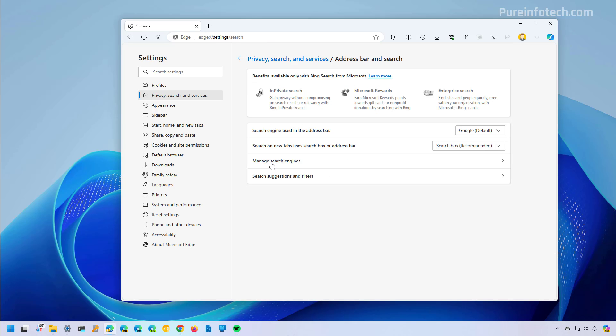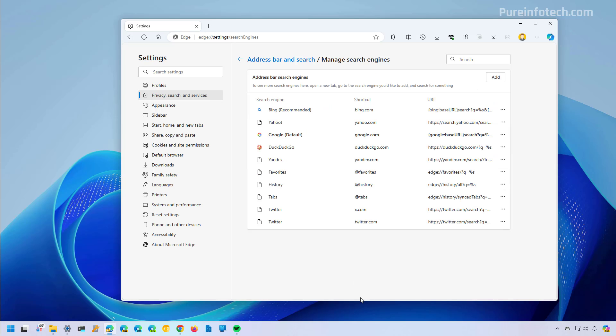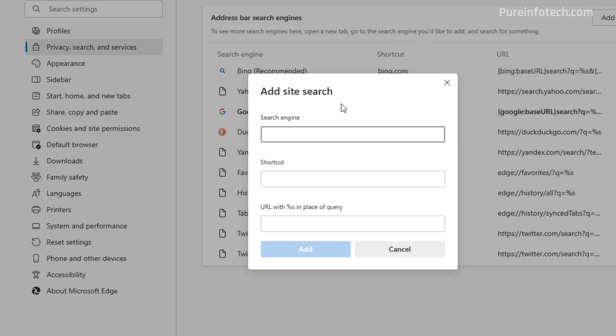In here, we're going to click the manage search engines option. And from here, we're going to click the add button. For the custom search site, we're going to use Google web. But here you can use anything.